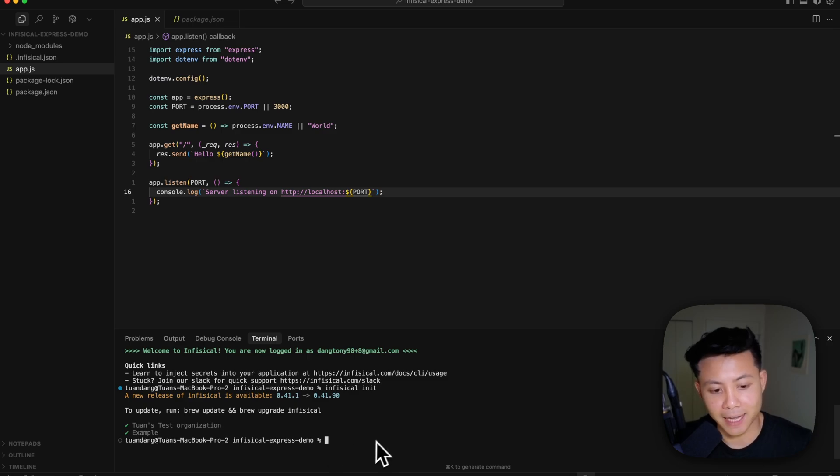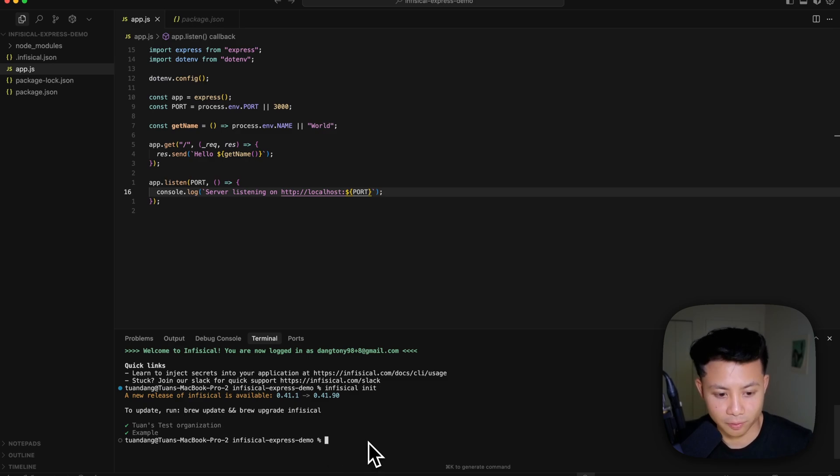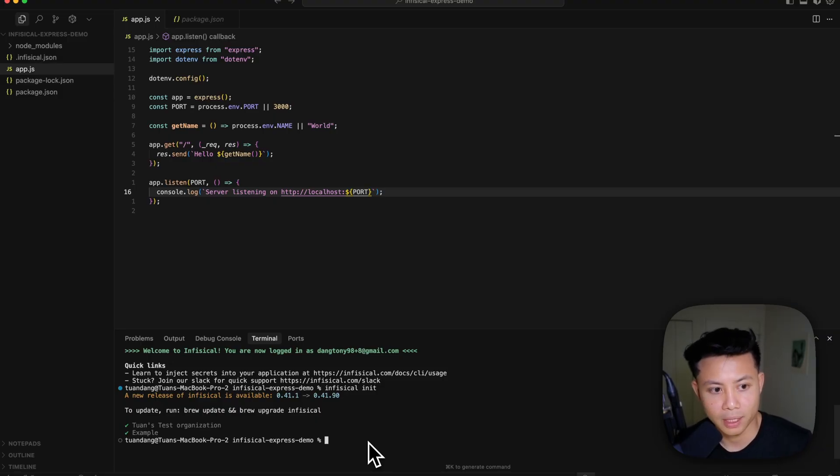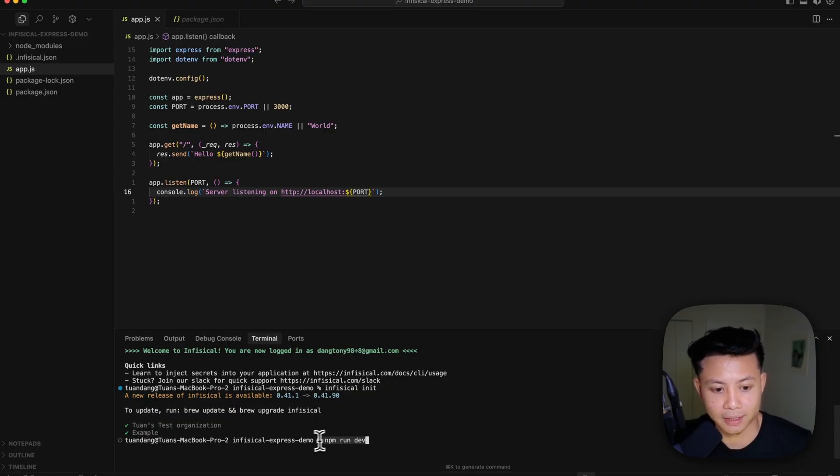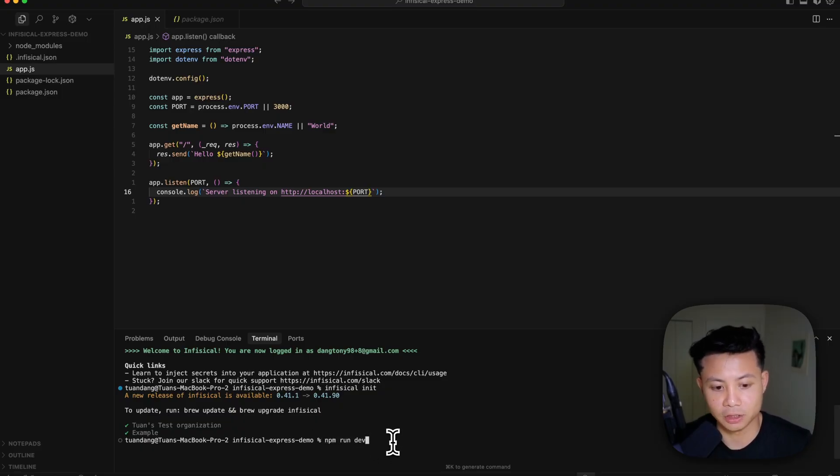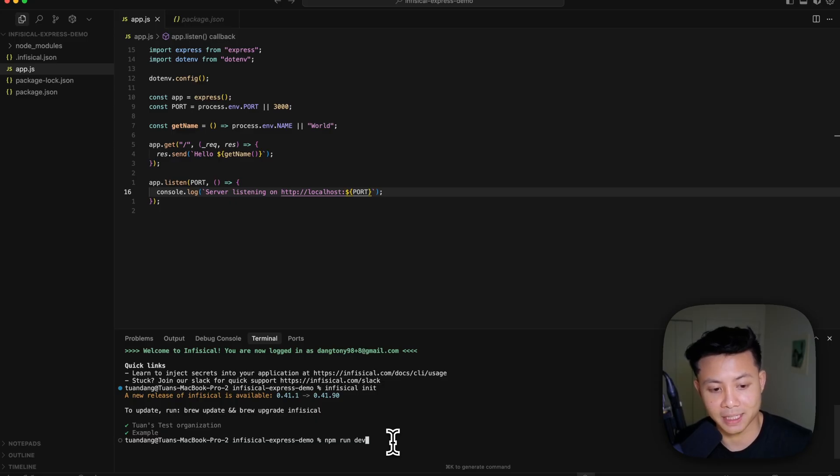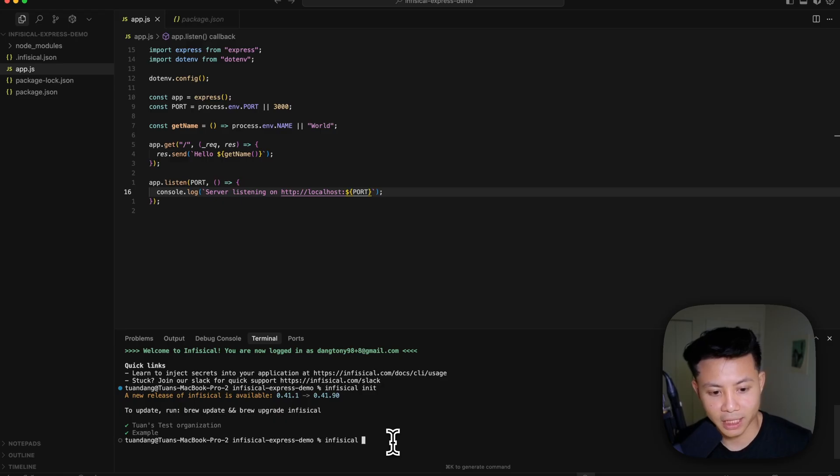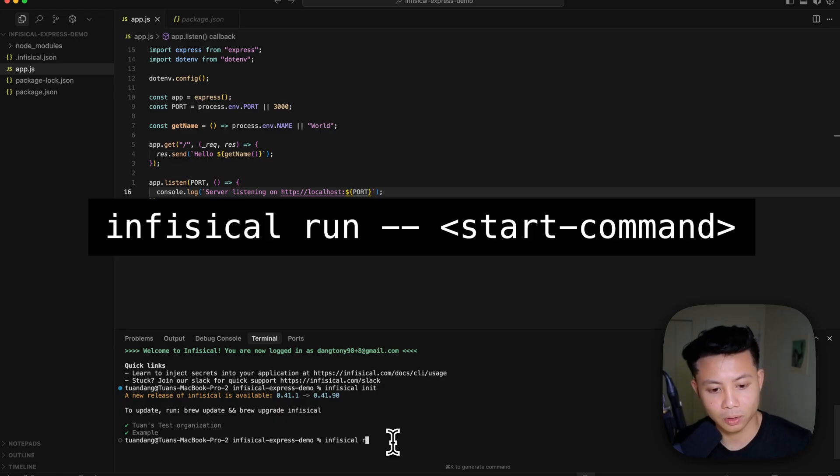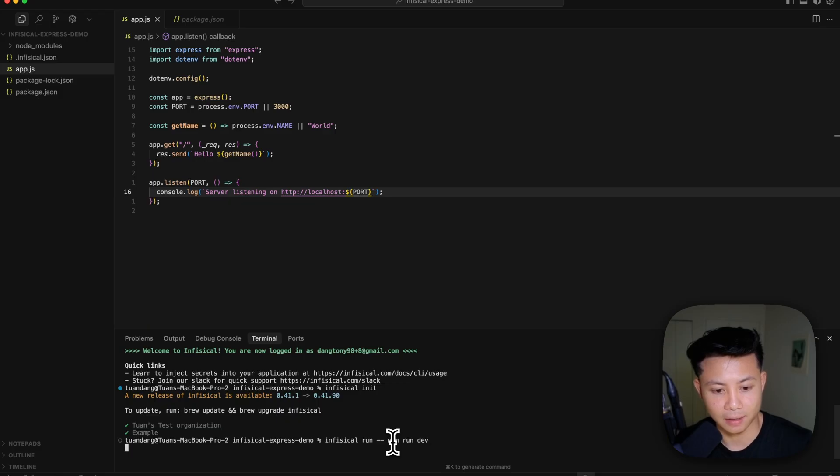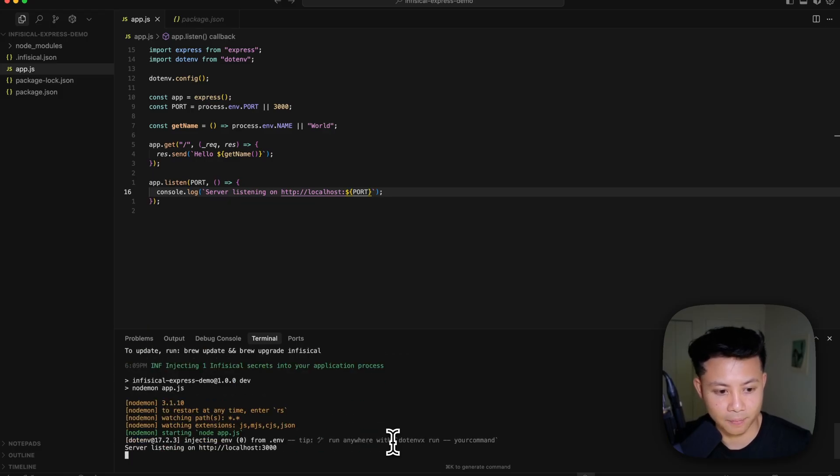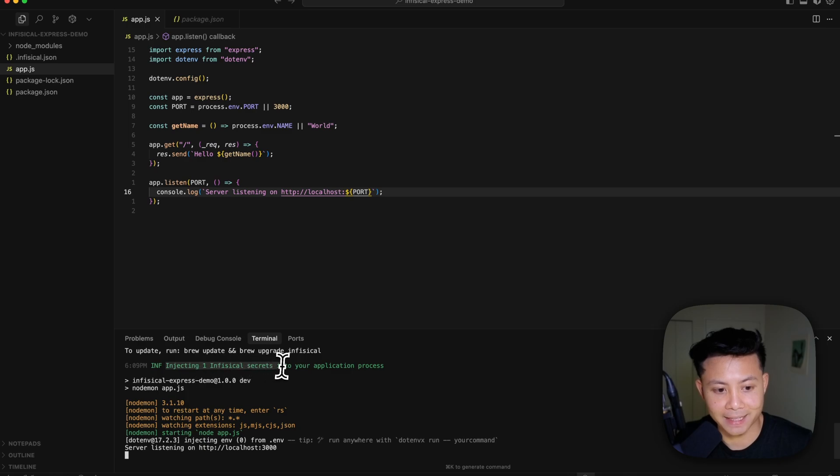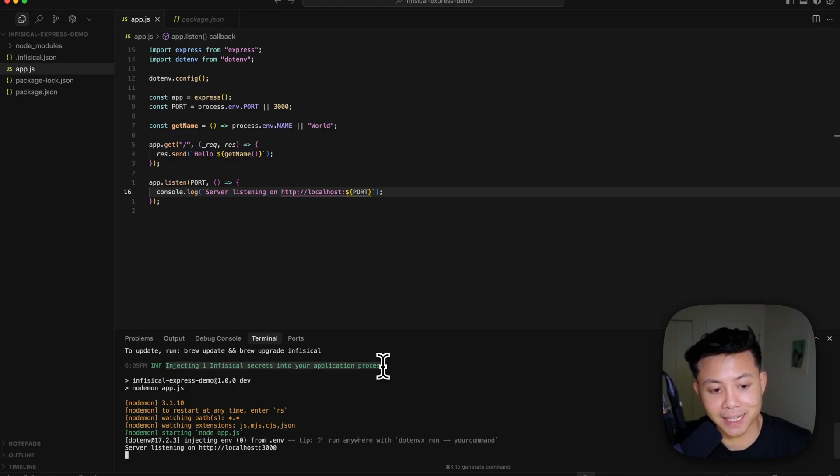And now the last step is to start fetching back our secrets into this local development process. If you remember before, the start command used to be npm run dev to start this application up in development. What we're actually going to do now is we're going to wrap this command with another command provided by the Infisical CLI. So if we type infisical run hyphen hyphen, and then that same command and click enter here, it's going to go out there and fetch back that secret that we have in Infisical, and it's going to start up our application and inject that secret into that process at runtime.